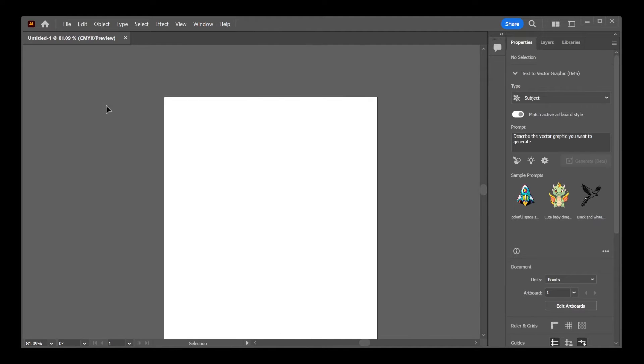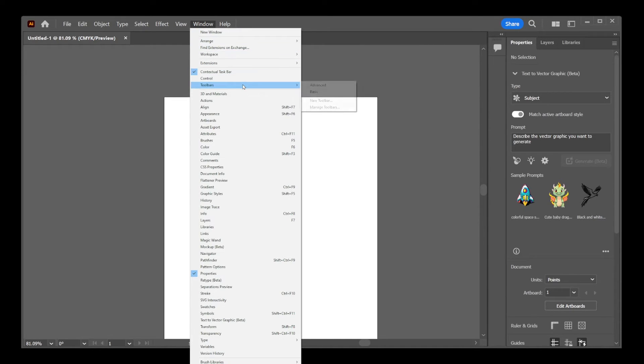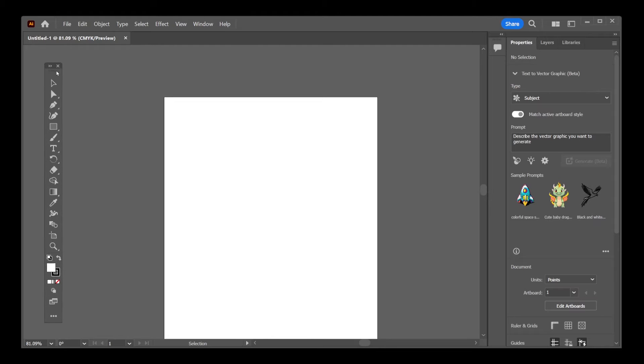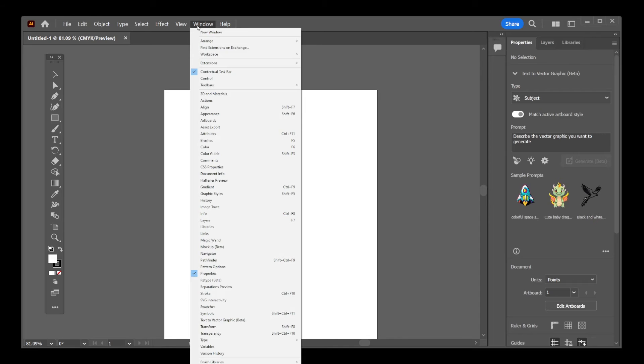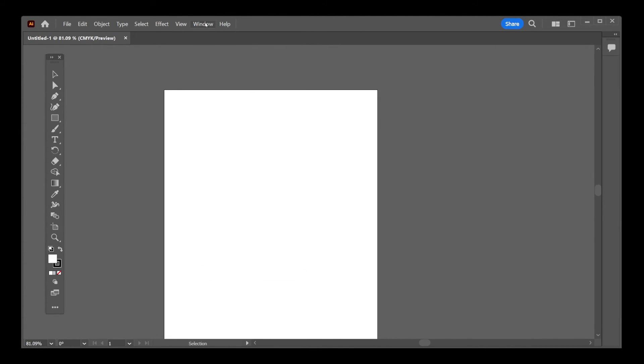This method allows you to control the toolbar without changing your entire workspace setup. Finally, let's talk about restoring the sidebar. If the sidebar on the right is missing, you'll want to navigate to the Window menu. Look for Properties in that menu.